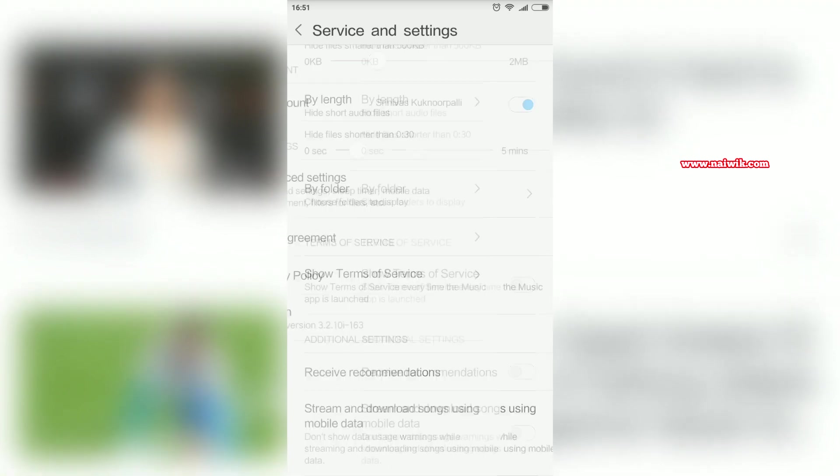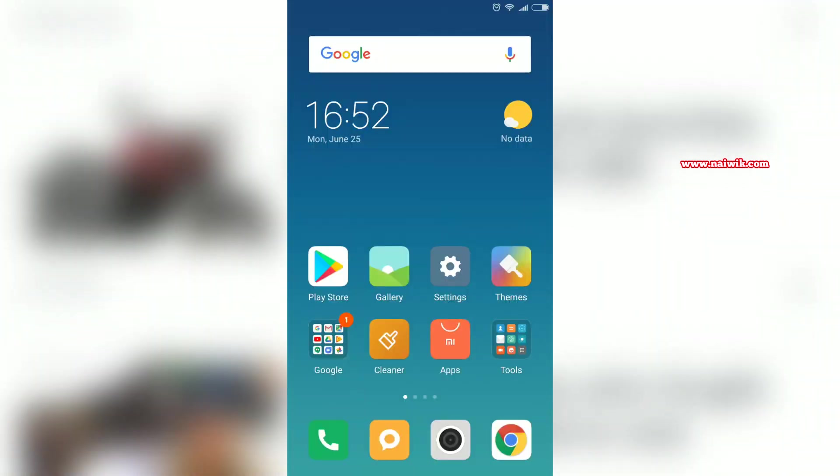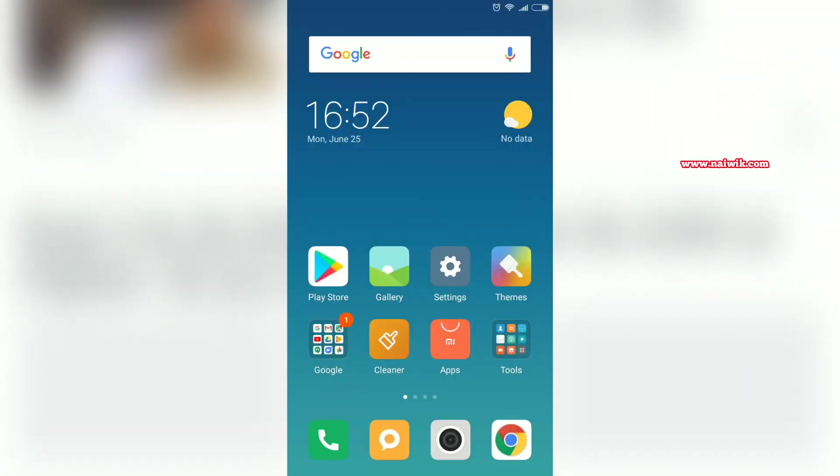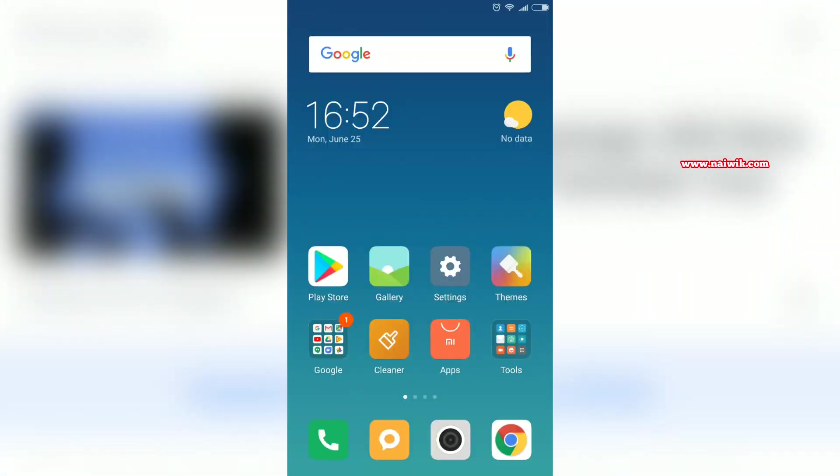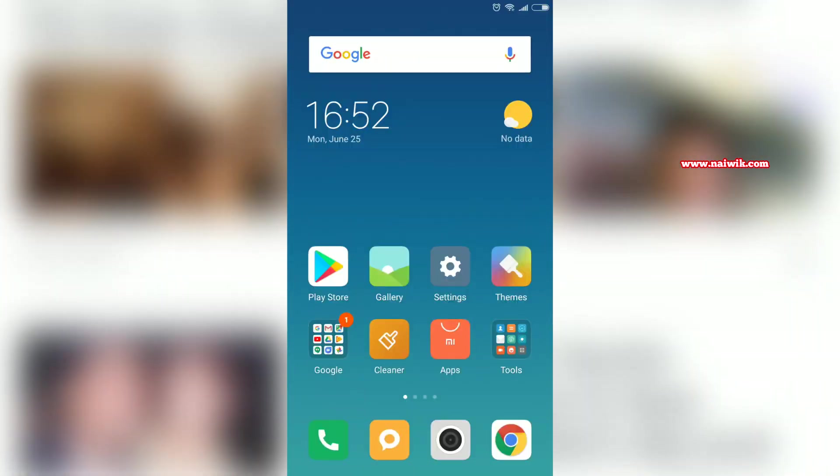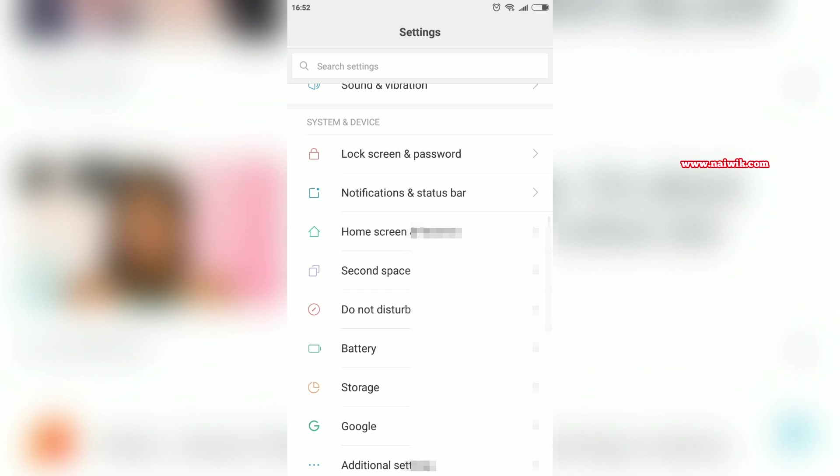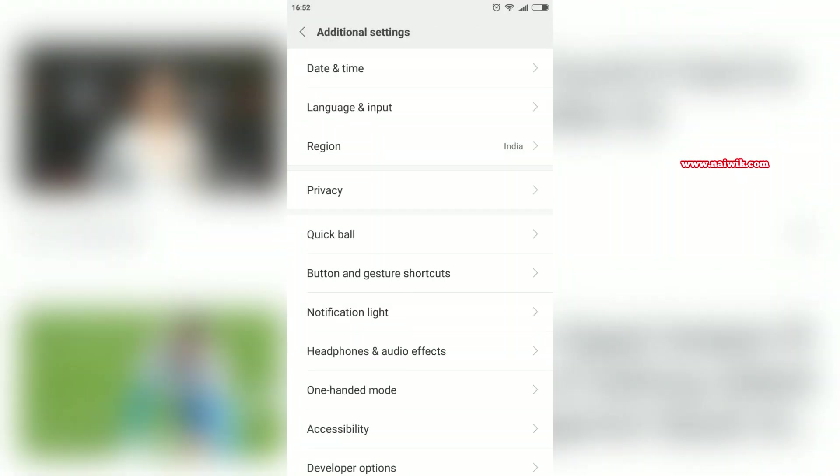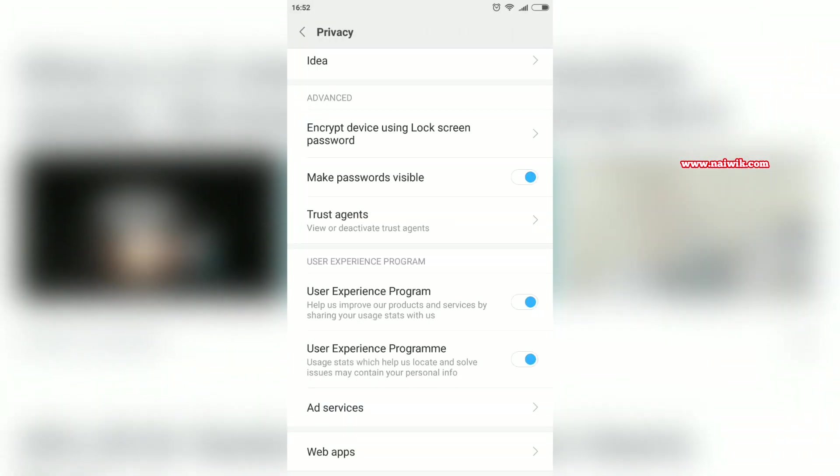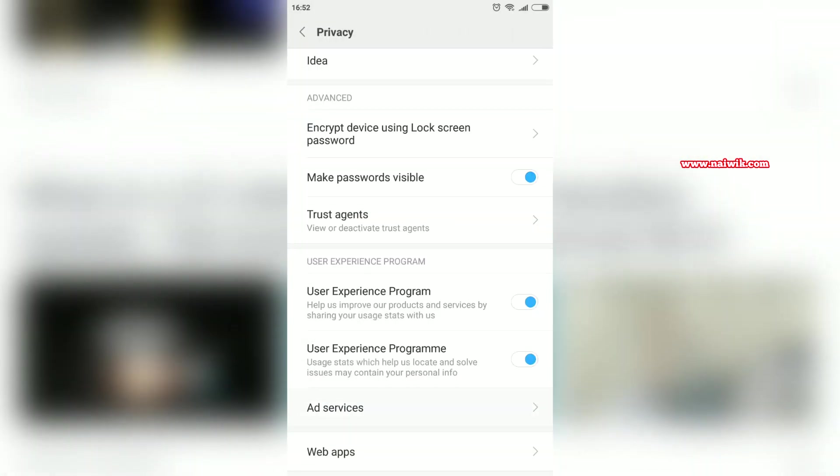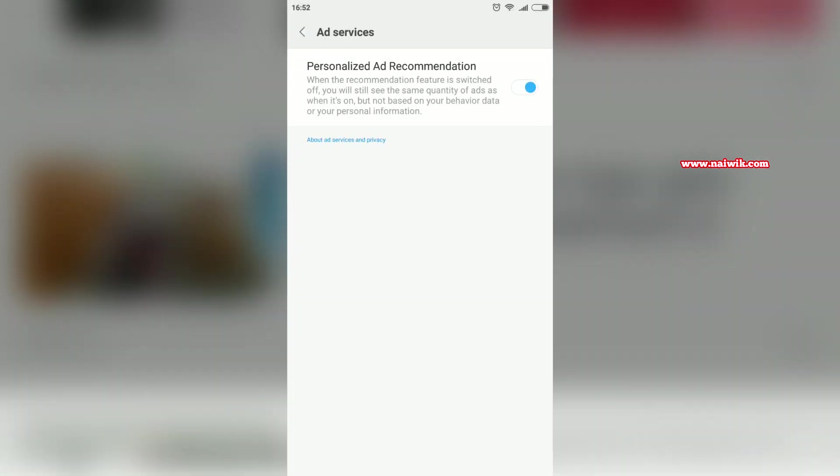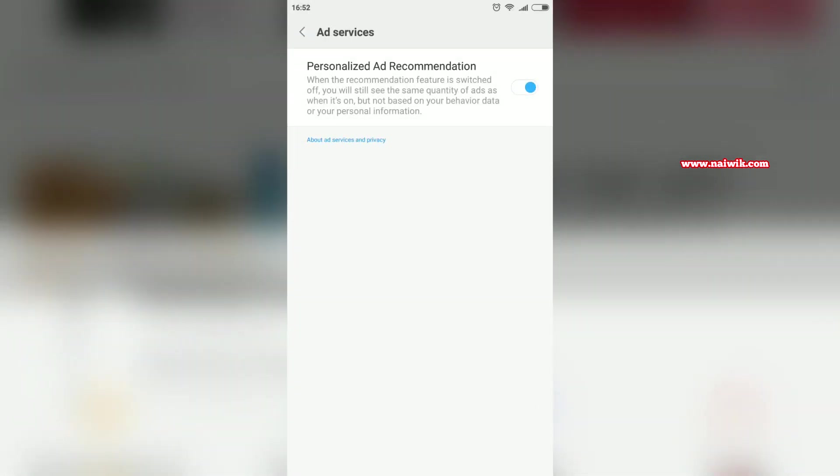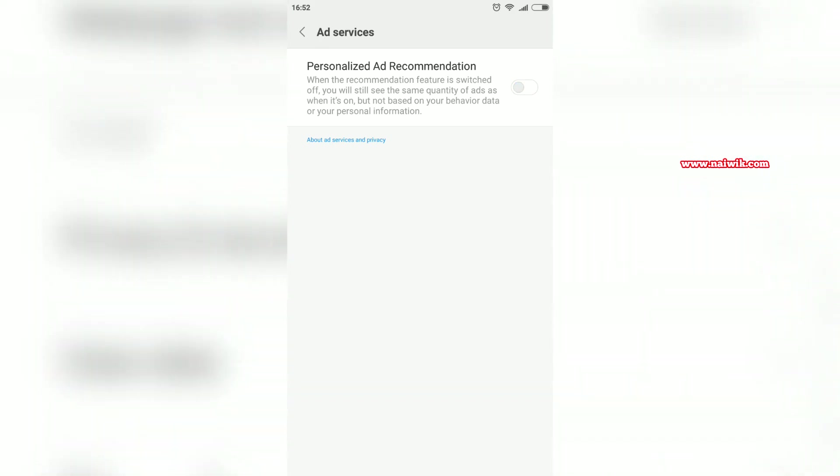Now let's go back, and finally you have to make one more tweak. Go to Settings. Go to Additional Settings. Click on Privacy. Scroll down and click on Ad Services, and you need to disable this option: Personalized Ad Recommendation. Now go back.